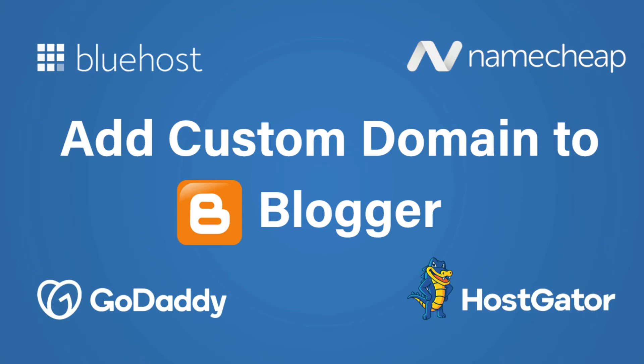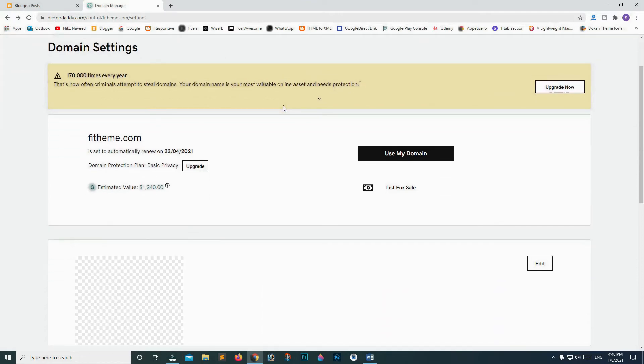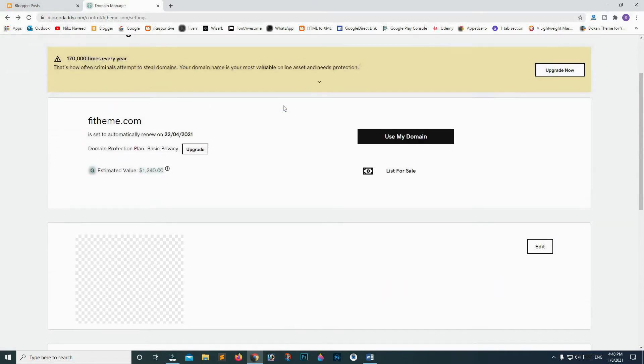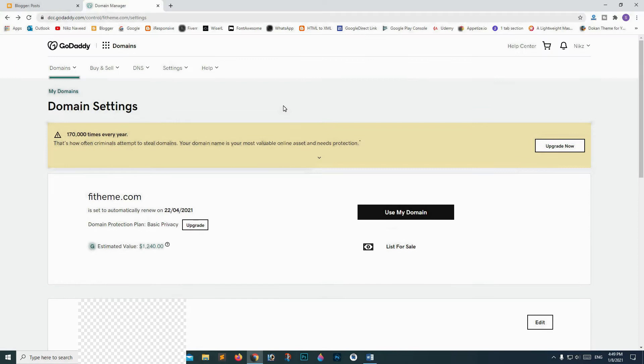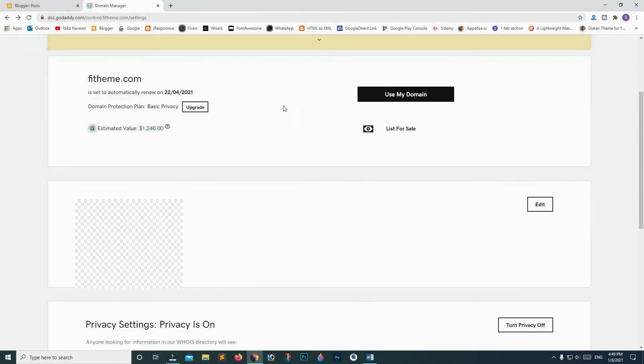Hi guys, whether you are on Namecheap, Bluehost, HostGator, or GoDaddy, you'll have to follow these same steps to connect your custom domain to Blogger.com.